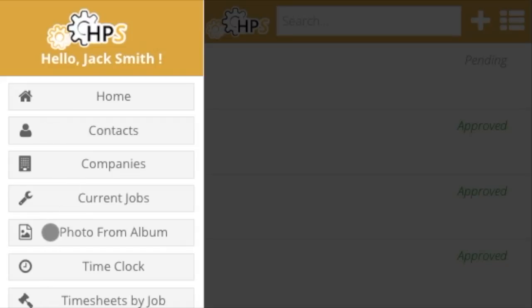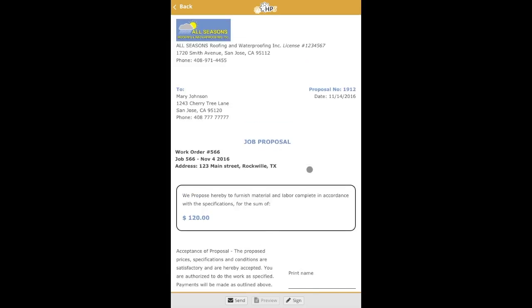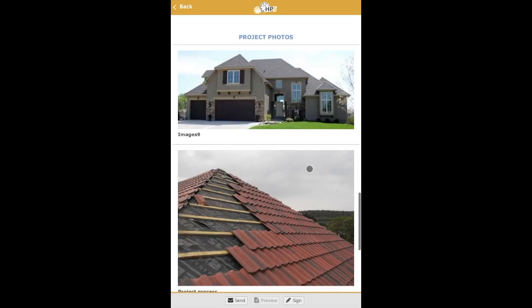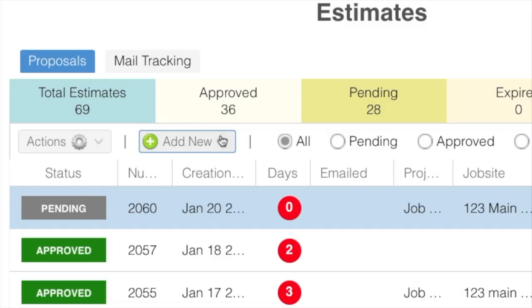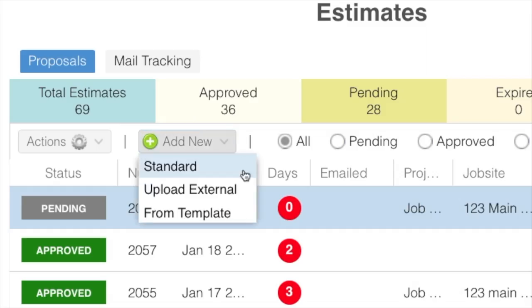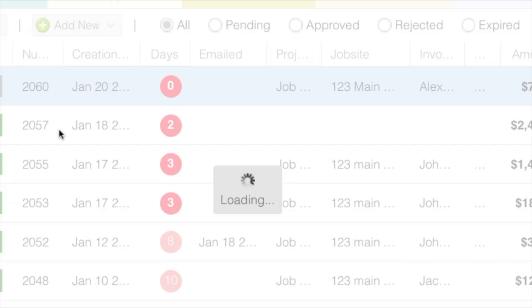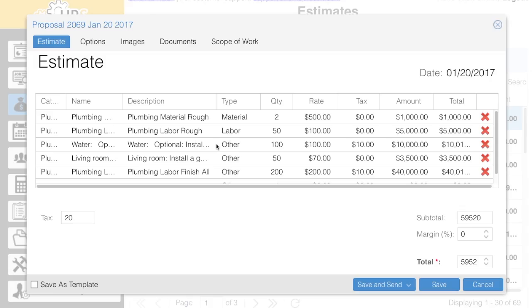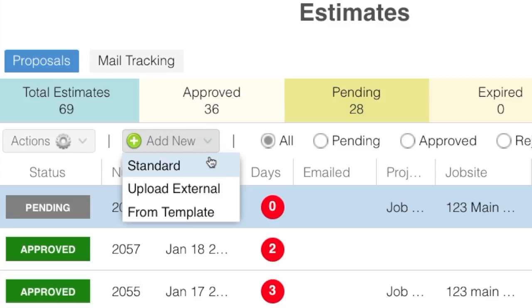When estimators take photos of their jobs, they can be automatically added into HomeProSoft estimates. When creating new estimates, simply use previously saved estimate templates or reuse items from previously created estimates.